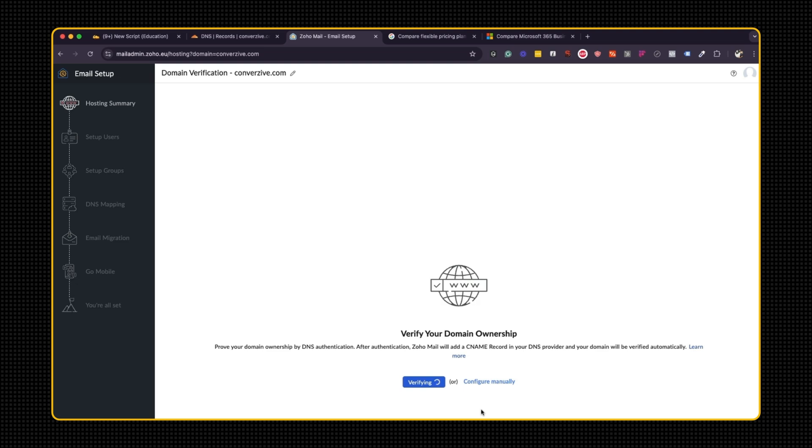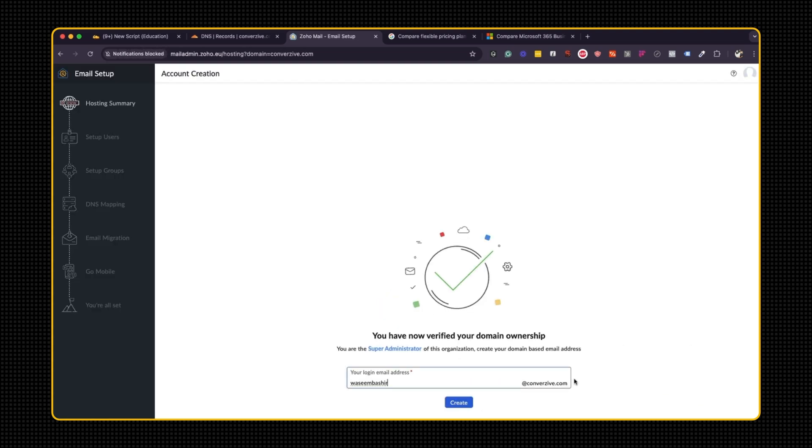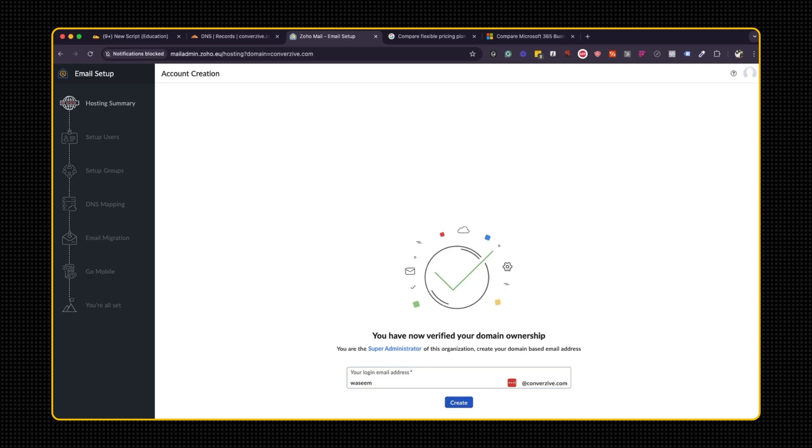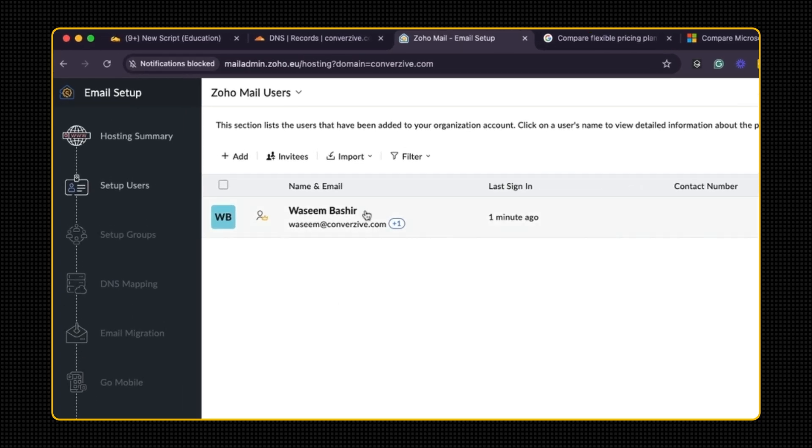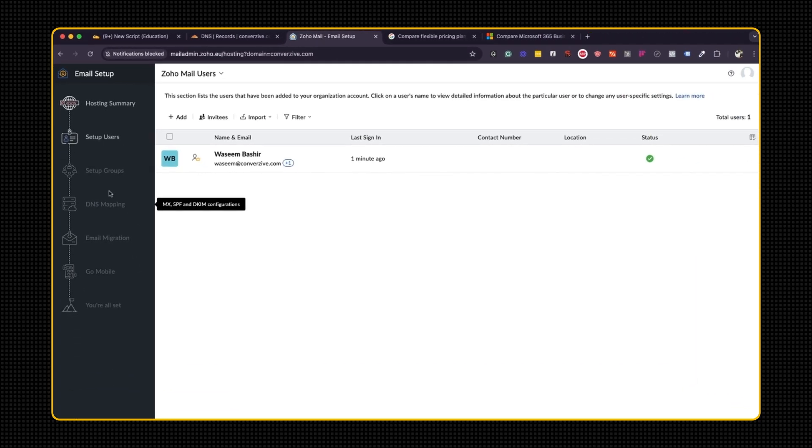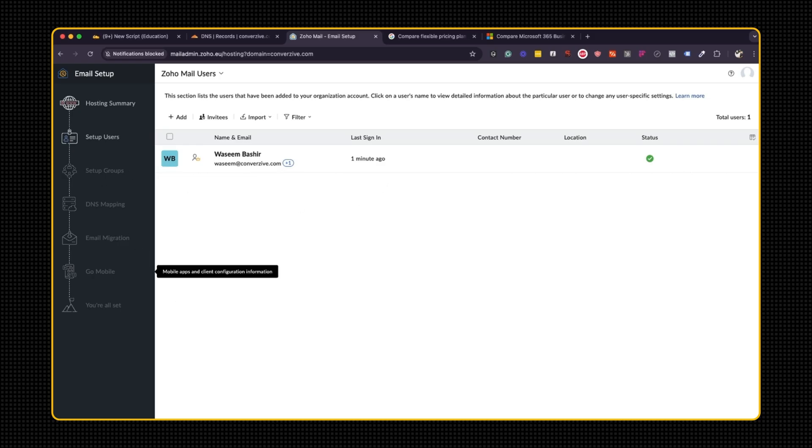Otherwise, you have to do this manually, go into your Namecheap account and all that. So because I'm the super admin, I would use Vaseem at Conversive.com as the main account. So I'm going to create that. Okay, perfect. So I've got this email address now, which is set up. Let's move on to the next step.